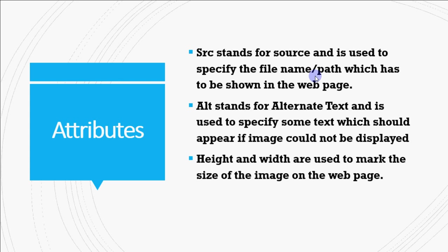Then we have an attribute alt which stands for alternate text. That means in case the browser where the web page is being displayed is not able to show the image, it can display that text instead. So that is called alt, alternate text, right?